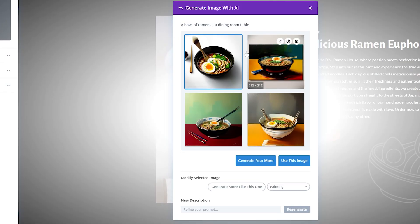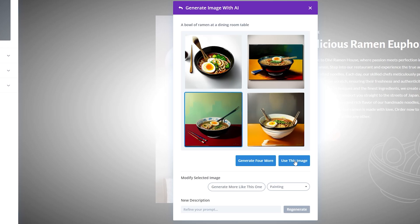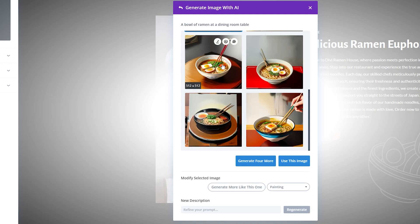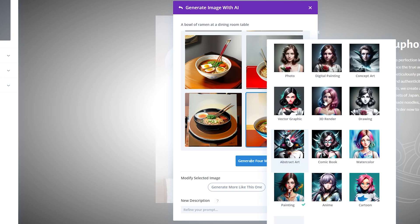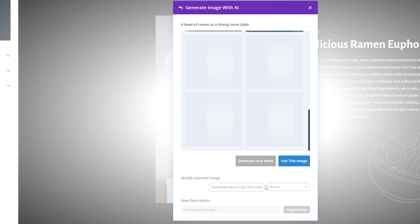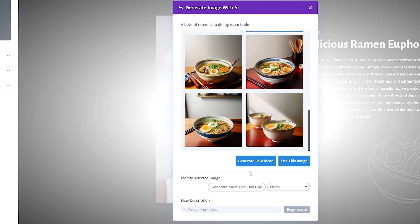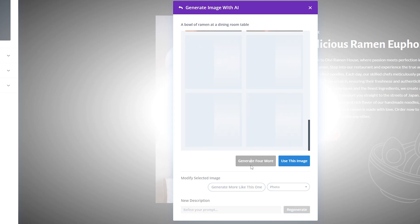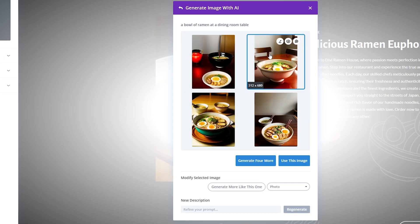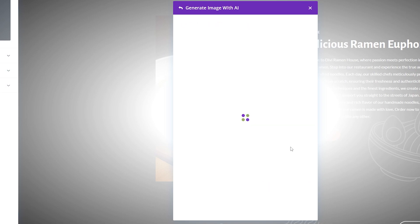Here are the first four images it created. Just like with copy, if we like one we can select it and click 'use this image.' If they aren't what we want, we can click 'generate more' for four additional images. If one is close but not quite right, we can select it and generate more like that one, or even change the image style — for example, switching to a photo style. It's really just a matter of refining the prompt and generating images until we find the exact one we want, then clicking 'use this image' to place it on the page.